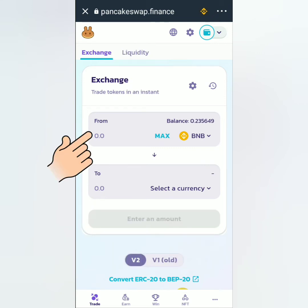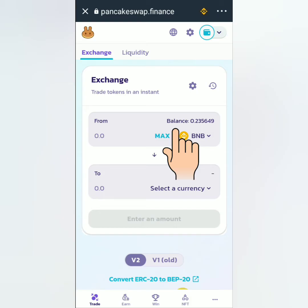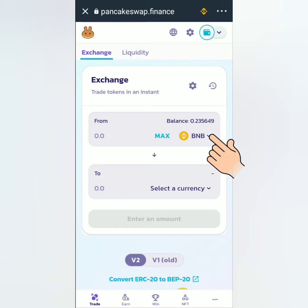In the From section, if you have a BNB balance, it will show there. If you want to use another token, you can select one in the dropdown menu. For me, I will use BNB.